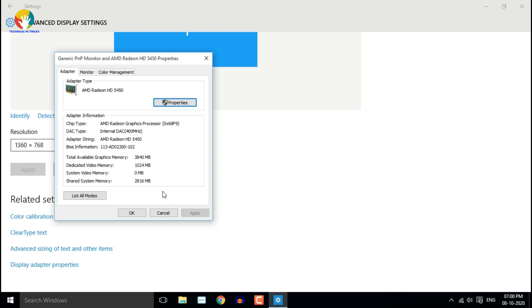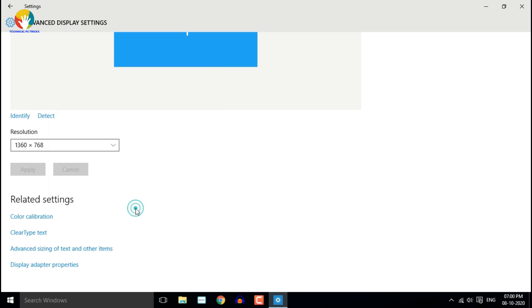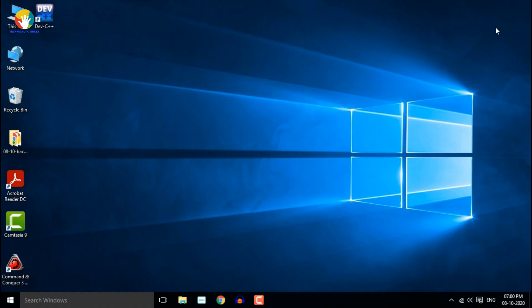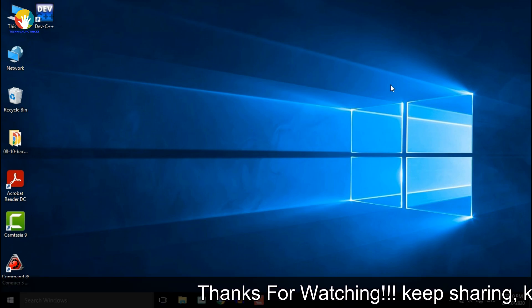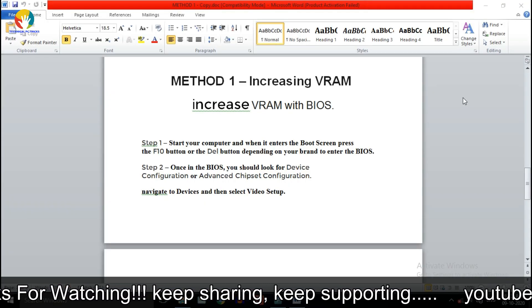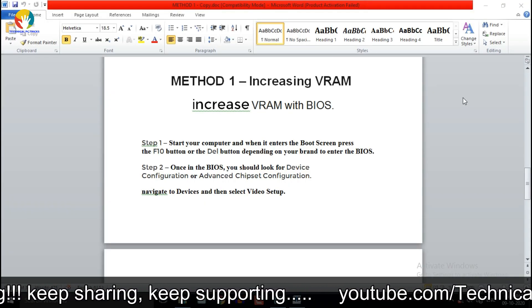In the new window, you'll see your current video RAM listed next to Dedicated Video Memory. Under Adapter Type, you'll see the name of your Nvidia or AMD graphics card depending on what device you have. If you see AMD Accelerated Processing Unit or Intel HD Graphics, you're most likely using integrated graphics.